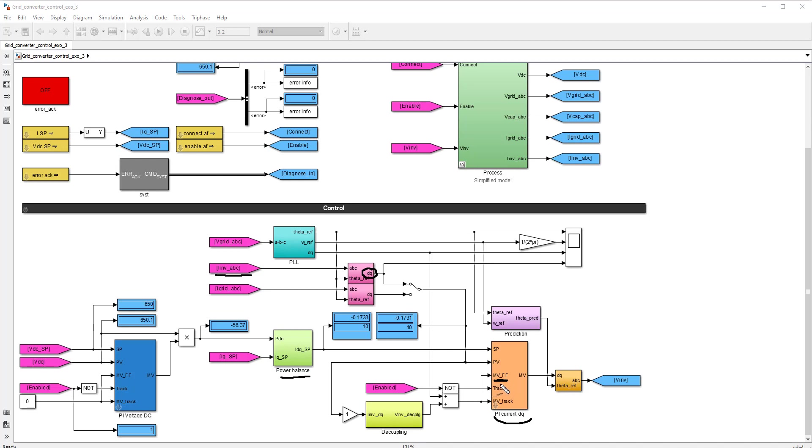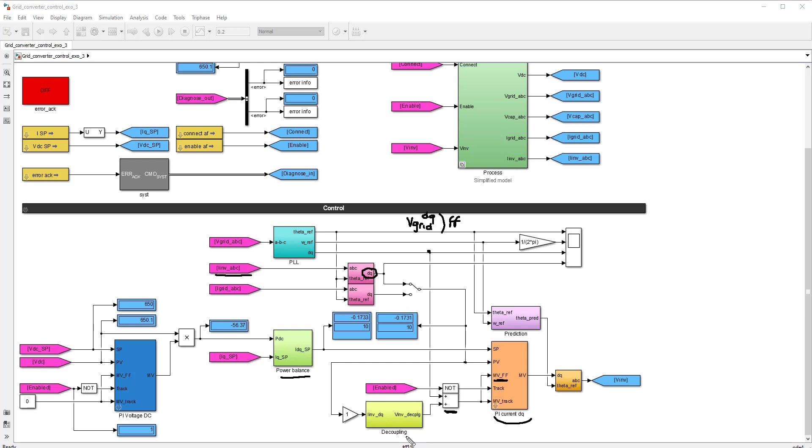It's a little bit different than explained in the theoretical course in the sense that the feedforward is the sum of two things. The first term, which is VGridDQ, this is what we had called decoupling in our theoretical part of this video course. And there is a second term over here. And this is what we had called decoupling in our theoretical part of the course. The sign here in the theoretical part of the course is the minus sign. But the minus sign is hidden here inside this block.